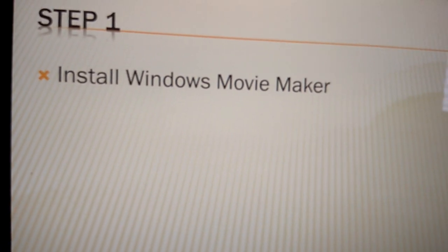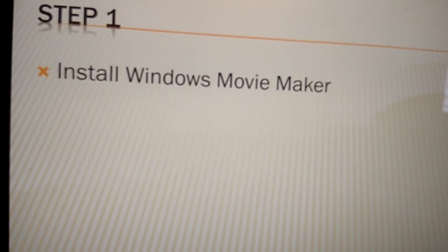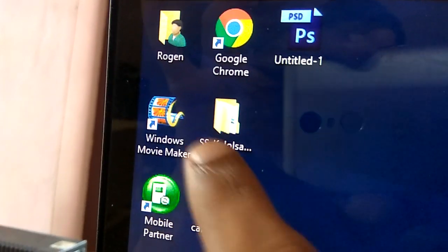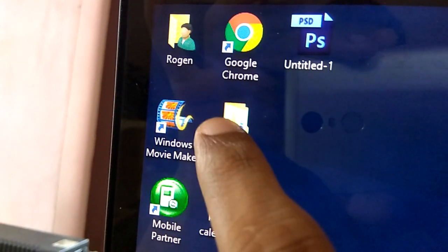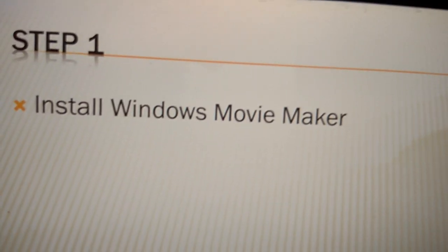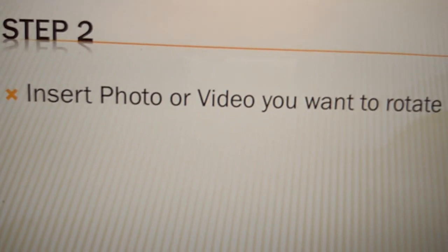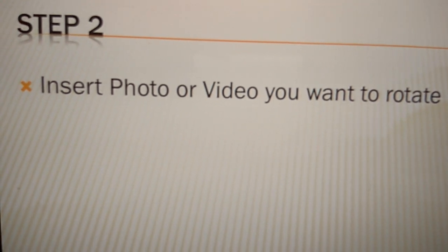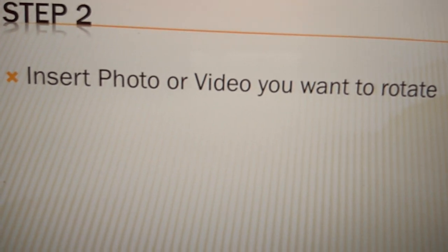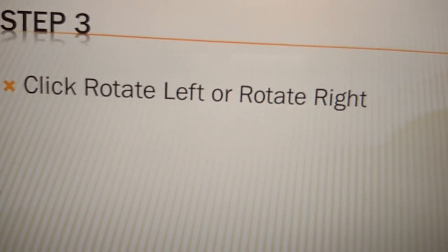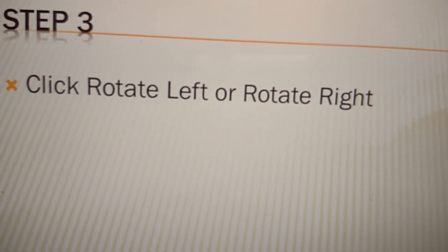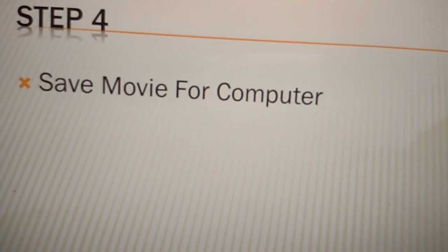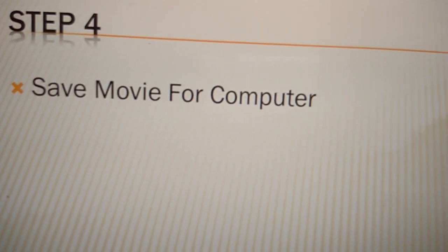Install an app called Windows Movie Maker. This is Windows Movie Maker. For step 2, insert the photo or video you want to rotate. Step 3, click rotate left or rotate right. And step 4, save...